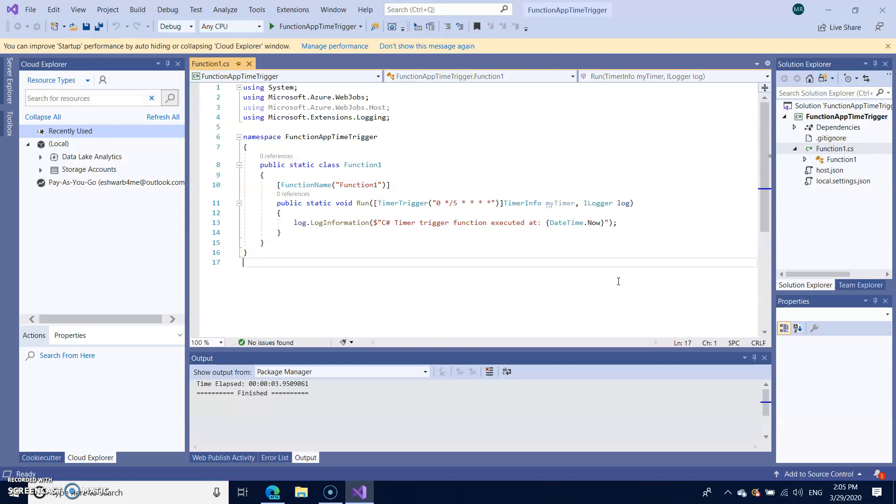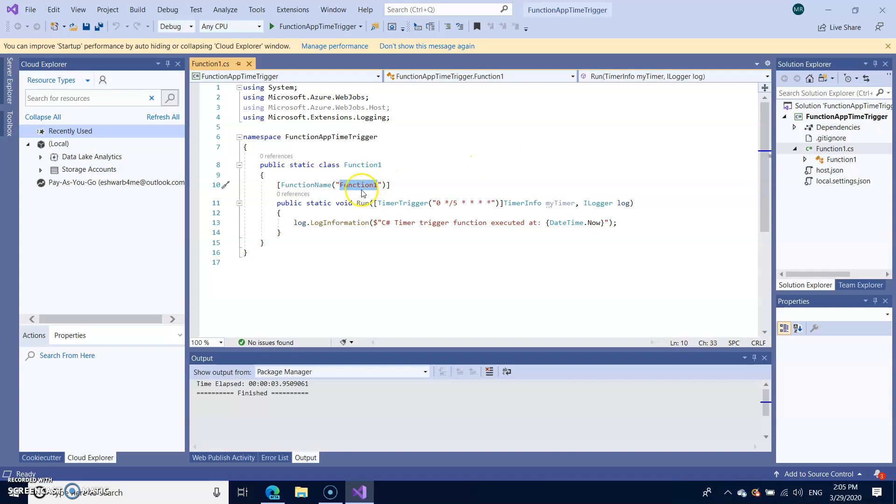After a few seconds your project will be loaded with the code required for triggering the function regularly. So you can see here function1.cs and as part of that you have function1 as a method.